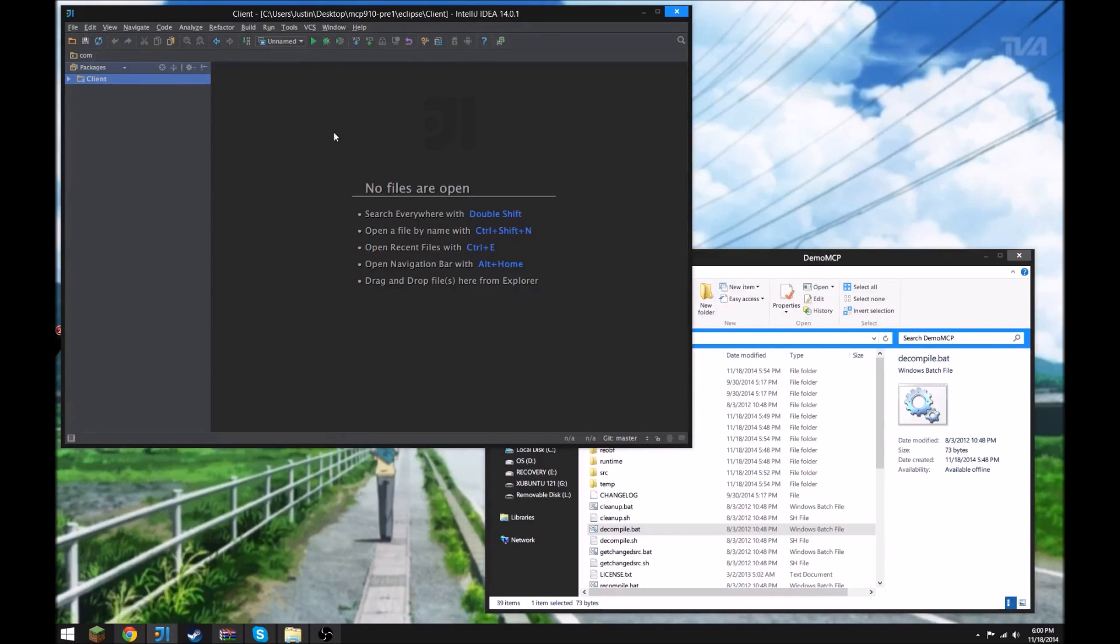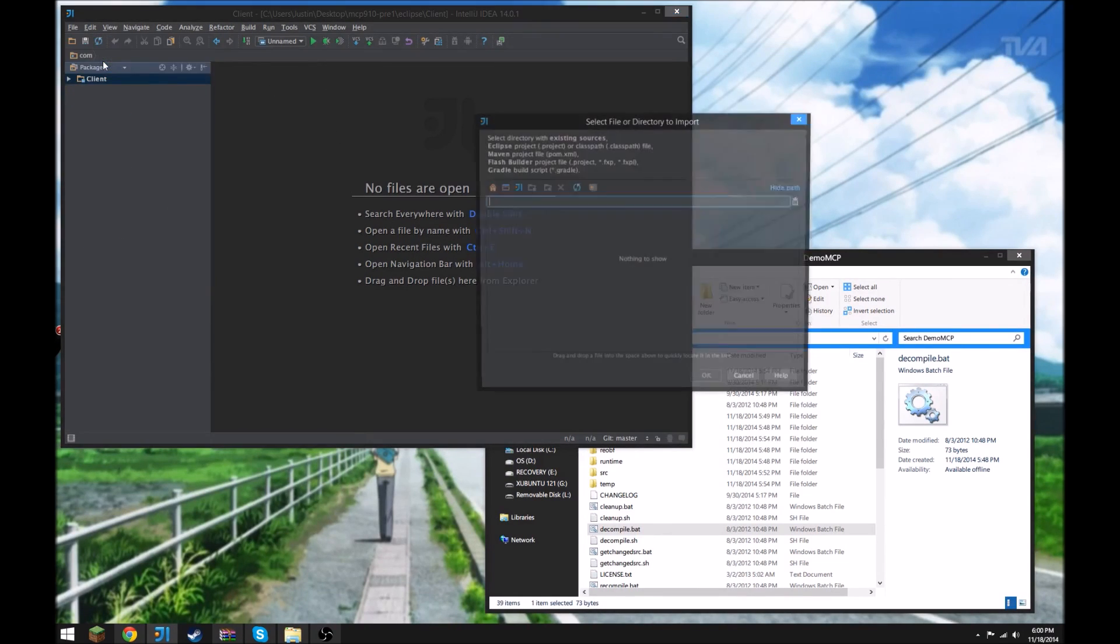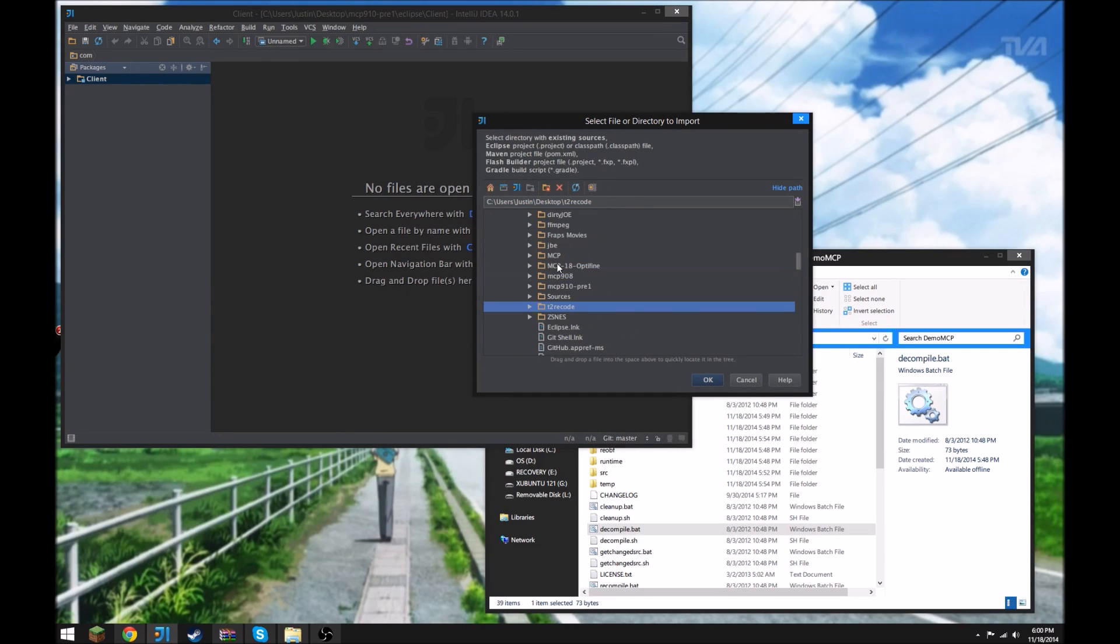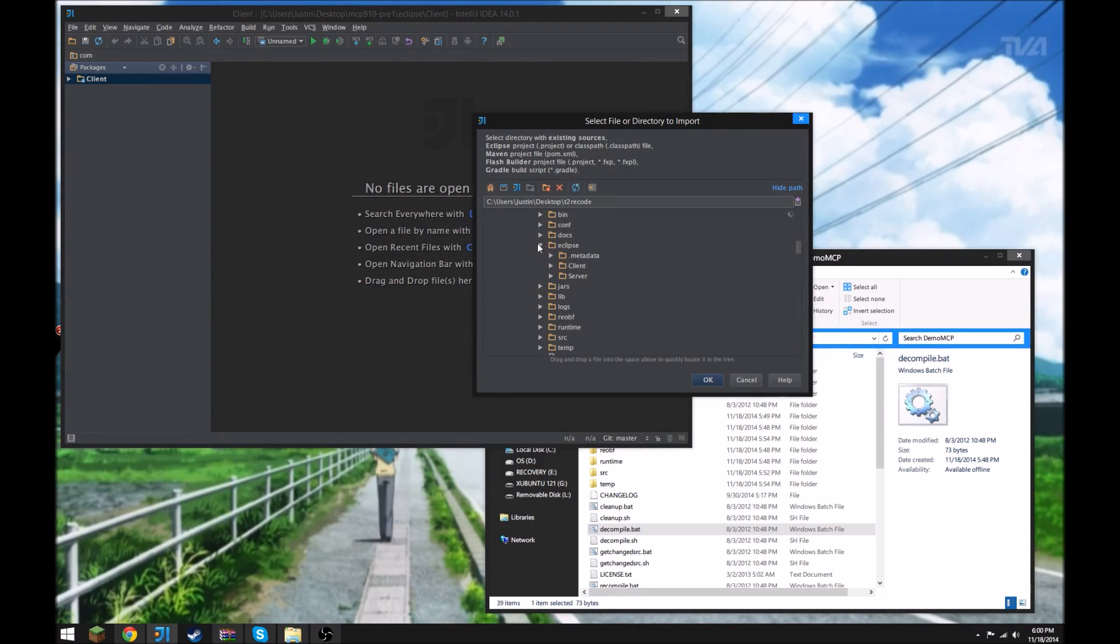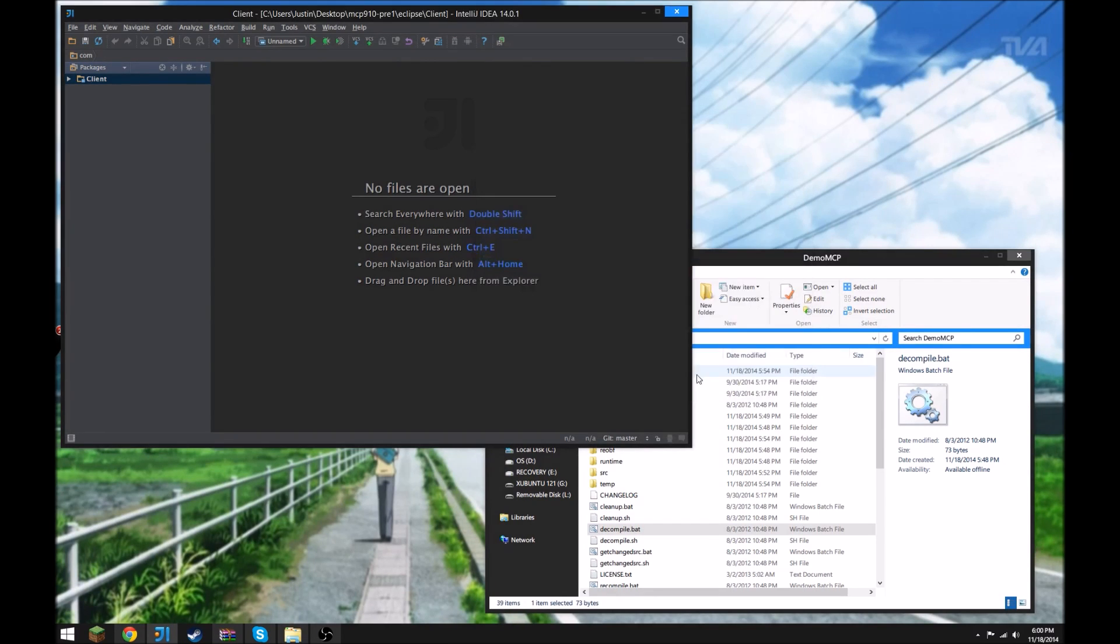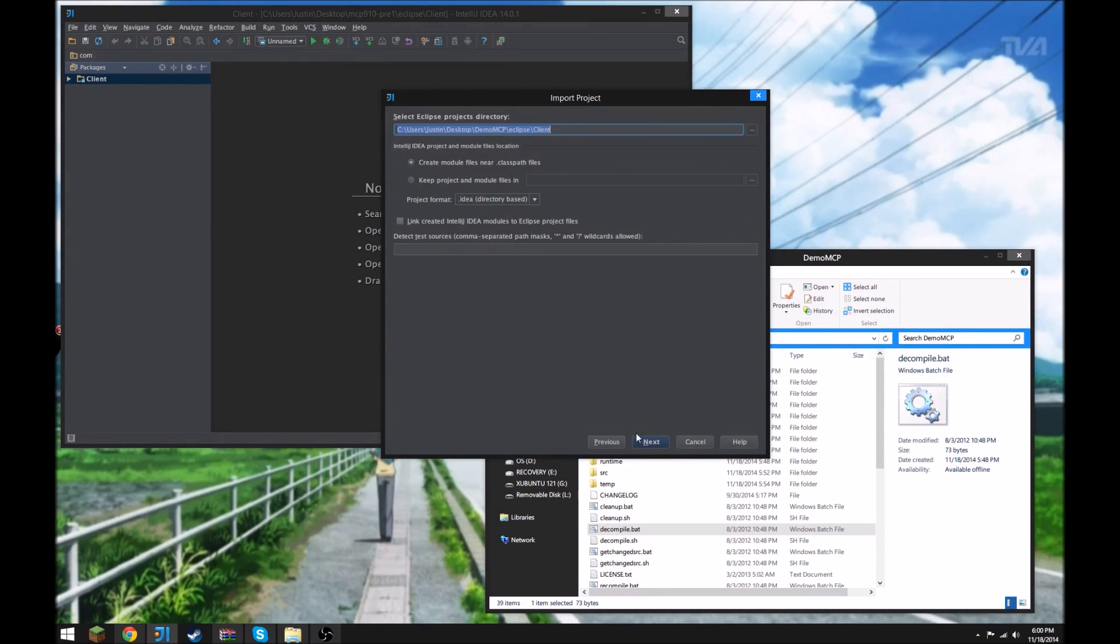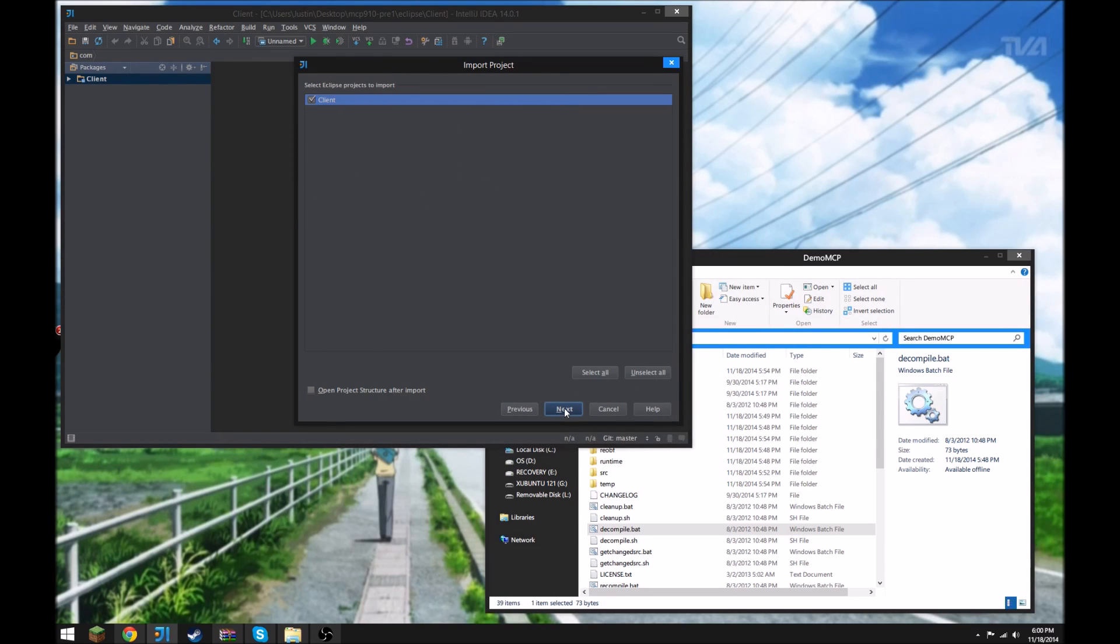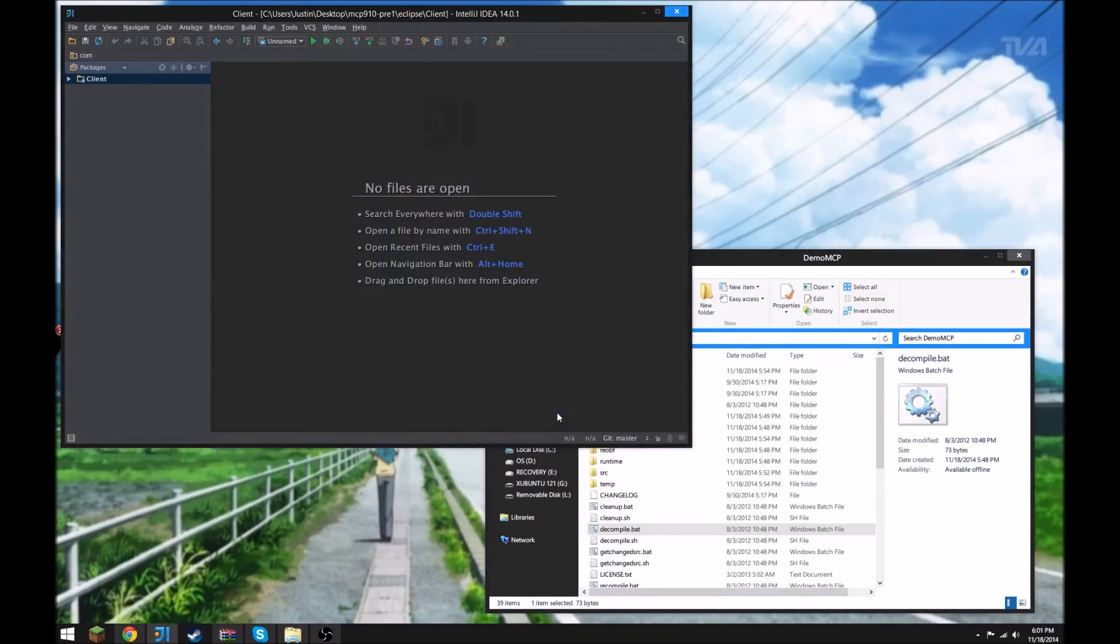So first you're gonna need to open IntelliJ and then import projects. Go ahead and find the one that you want, your MCP. Open up Eclipse and click client, import from external module or model, you want to do Eclipse, next, and just go ahead and keep this, next, same thing, next, and then finish.